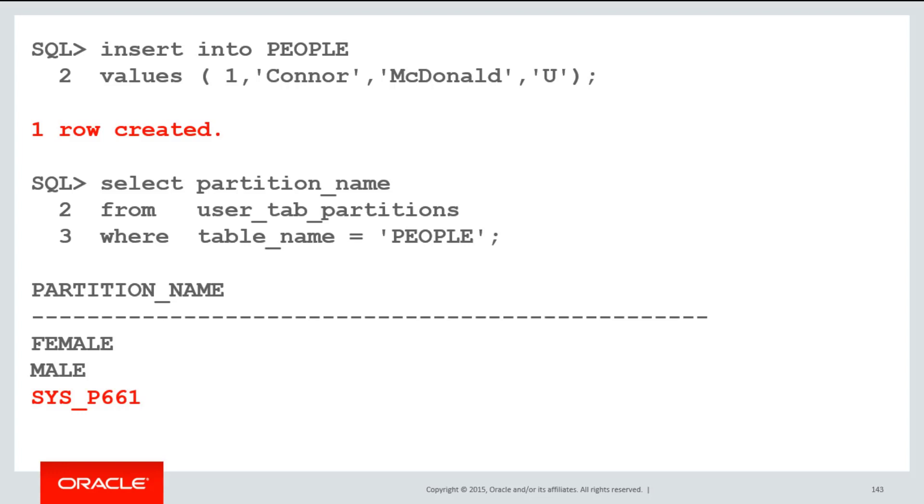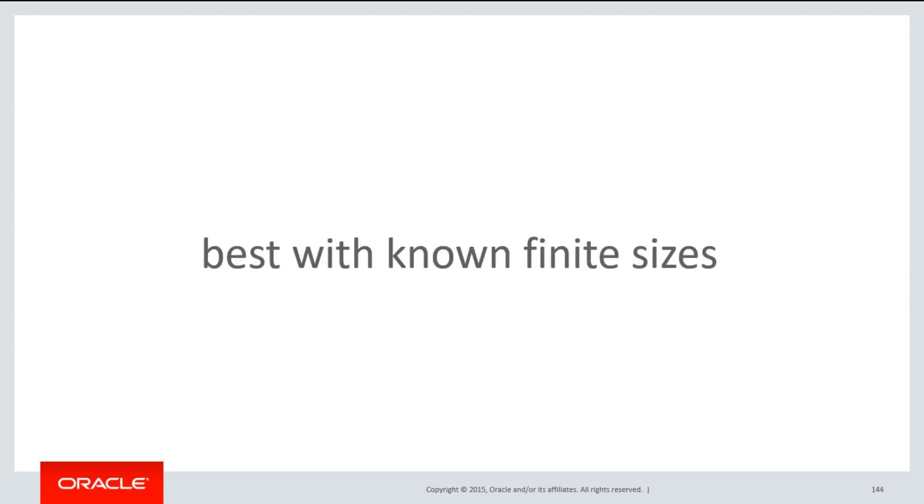but you can actually rename that to whatever you like using the alter table modify partition syntax. In order to keep the number of partitions reasonable, this is the best approach used when you have a known finite size of potential values.